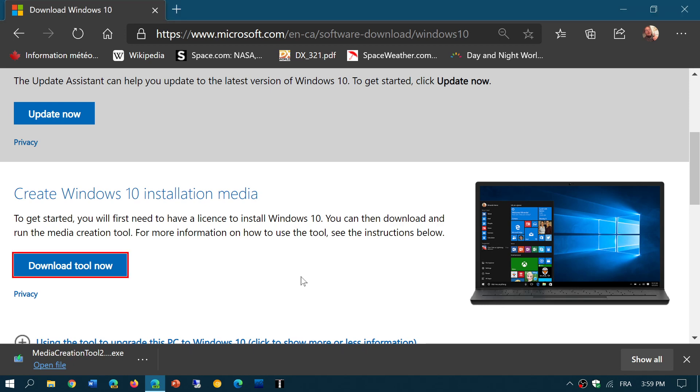It's all available now starting today, Tuesday, October 20th, 2020.